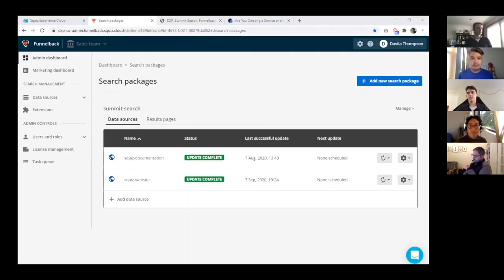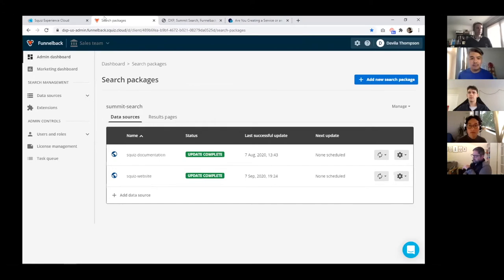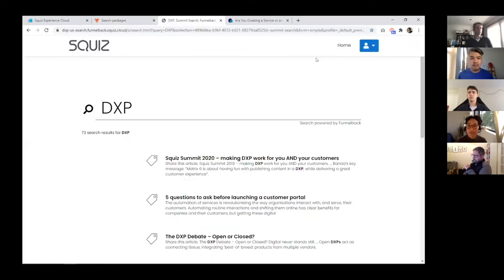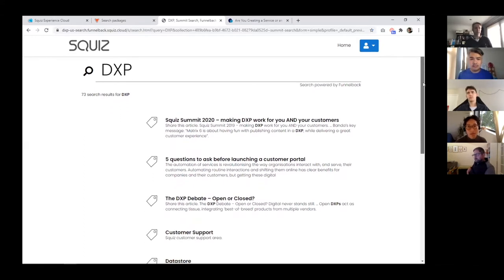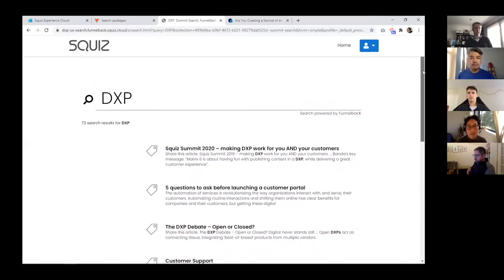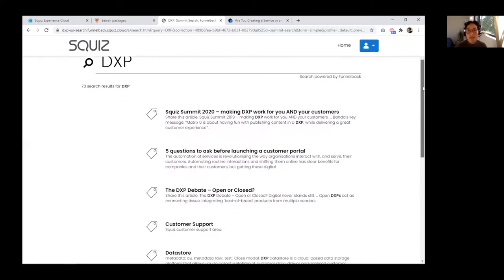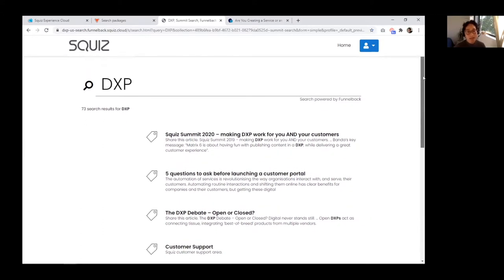I'll be working on the search component for the campaign site. What we have here is our starting search template, spun up using styles we prepared in advance. We've already started indexing Squiz's content across Squiz's public digital surface and got the content indexed into Funnelback, applied to our search package.